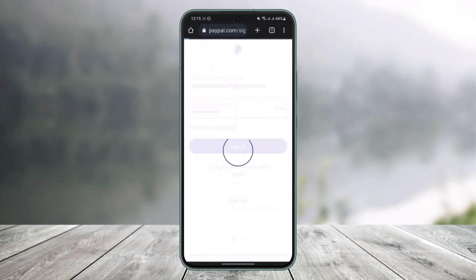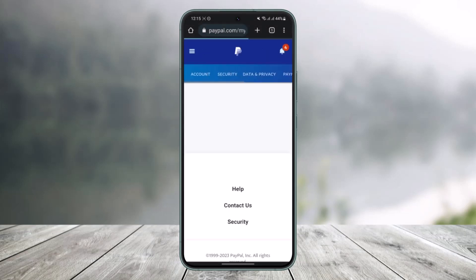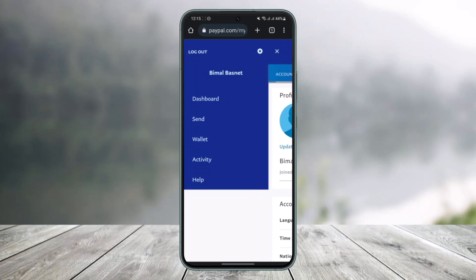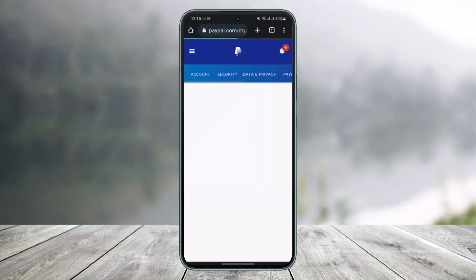I'll go ahead and log into my PayPal account after coming to paypal.com. I'll drop a direct link down below. Once you come to this page, tap on the three lines icon from the top left, then tap on the gear icon from the top right.